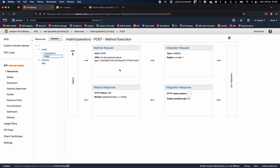In Part 4 we will convert the mapping to models and enable CORS on the APIs. We will also test this in Postman to make the same request. That's it for Part 3 — see you in Part 4!